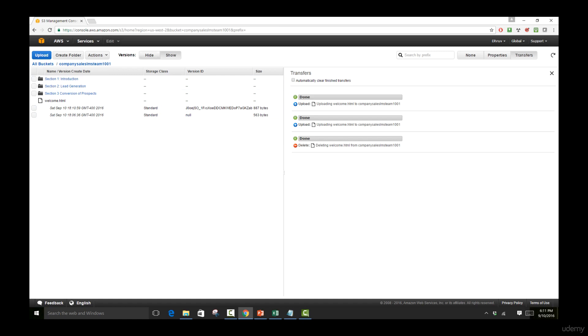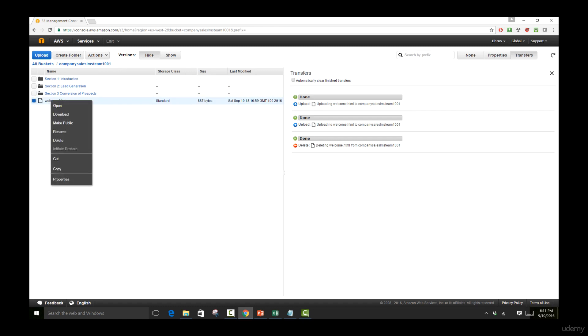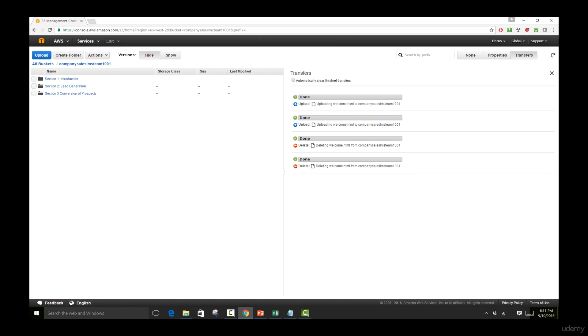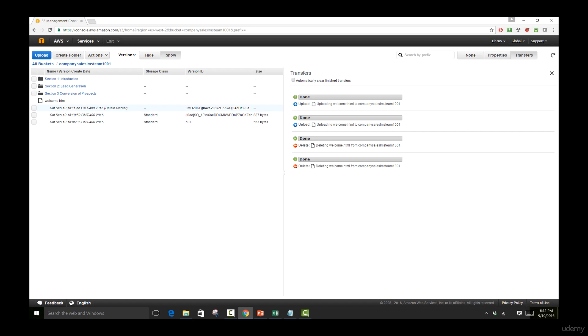However, if I do a hide of this, come over to the original version. Now if I right click and go over to the delete, click OK, it's going to be removed. If I click on show, it's still here because what it has done is it has just attached a delete marker which serves as a queue for the system to make sure that this is not displayed.